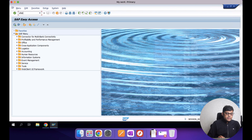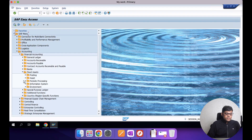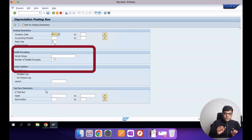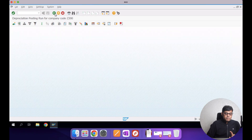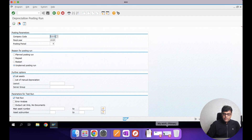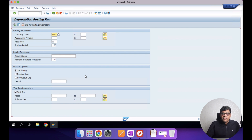Switching to S4 HANA: I use the same transaction code AFAB, and via navigation through fixed assets and periodic processing you find the same AFAB. But you can see that the radio button options are no more available. Comparing with the ECC screen — where we had reason-for-posting-run radio buttons — in S4 HANA those are gone. That means the system is now smart enough to decide what depreciation we are trying to post.